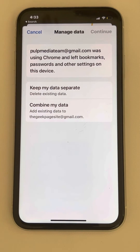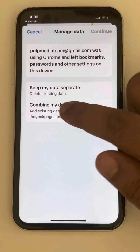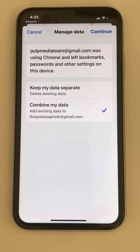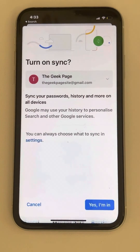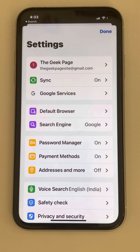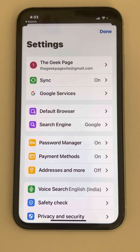Note that keeping your data separate will delete the earlier account data, so choose 'Combine my data' and tap continue. And that's it — you have switched your account. This is the only way to switch Google account in Chrome browser on an iPhone.